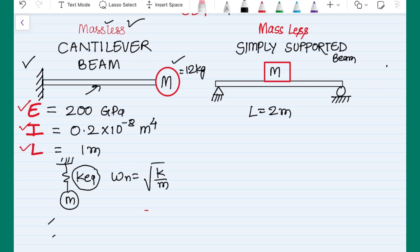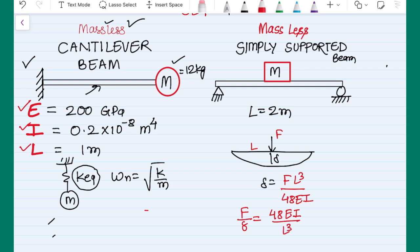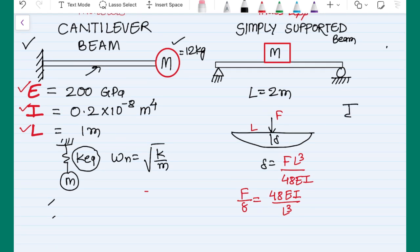Similarly for the second case, when we have a simply supported beam with a load at the center, the deflection formula is delta equals F·L³ divided by 48EI, where F is the load and L is the length of the beam. Rearranging again, F over delta gives the stiffness: k equals 48EI over L³.